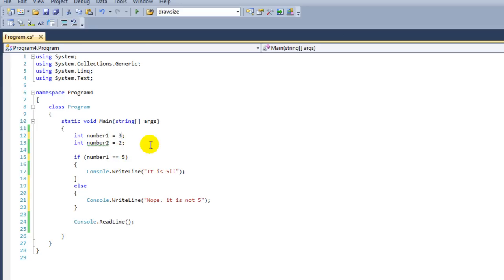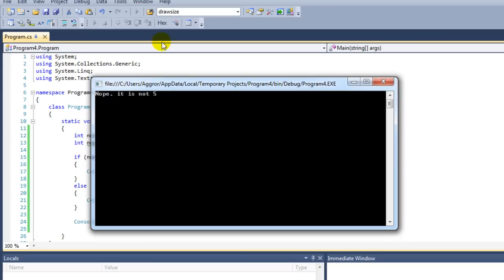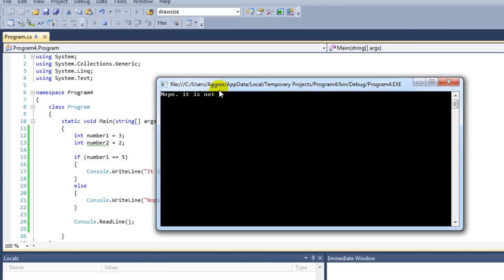"If it is not 5." If we set number1 to 3 and I'm going to run my program again, it's going to say "Nope, it's not 5."